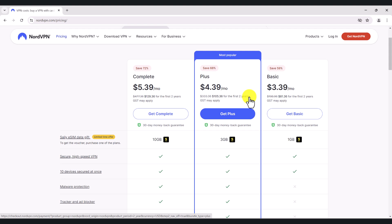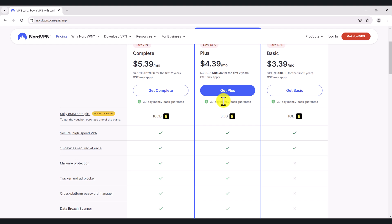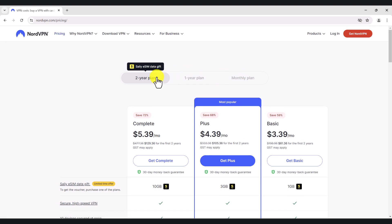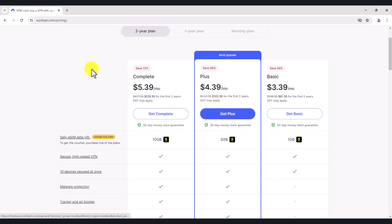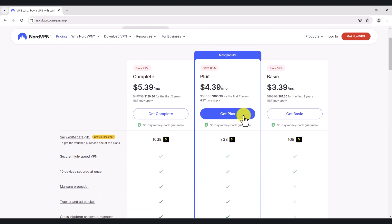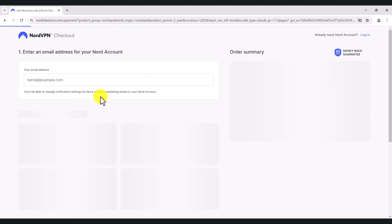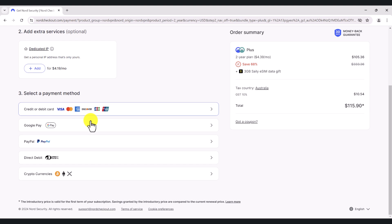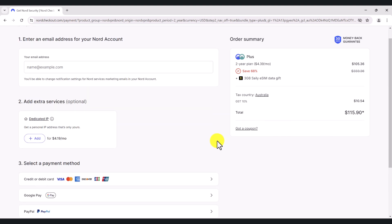I think the plus version or the plus subscription is probably the best out of all. And obviously, if you sign up for two years, the longer you sign up, the cheaper your monthly fees are going to be. So in order to sign up, go to pricing, select the plan that you like, click get plus, and put your details in. If you've got a coupon, you can use my coupon here, which will give you three extra months on top of the two-year plan. Just fill in your information, select the payment method, and you pay and you're good to go.